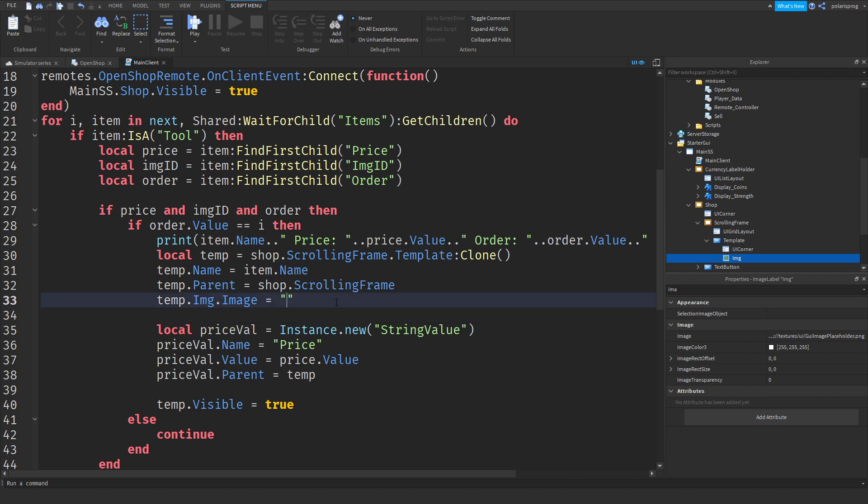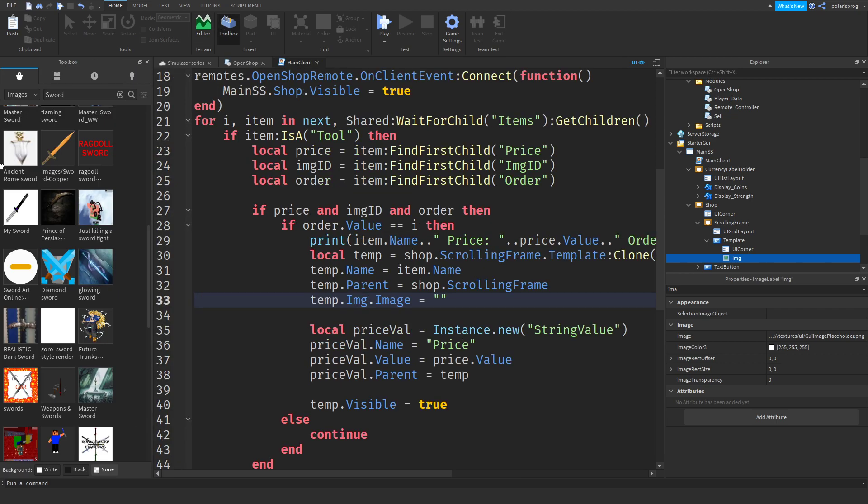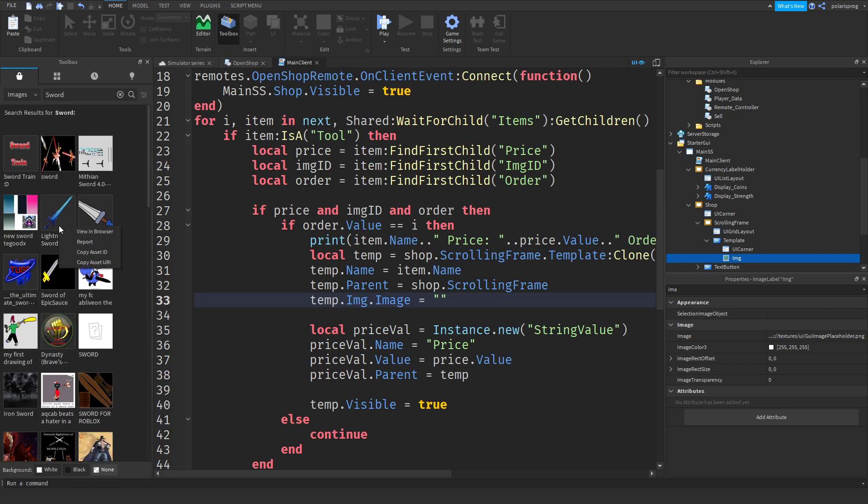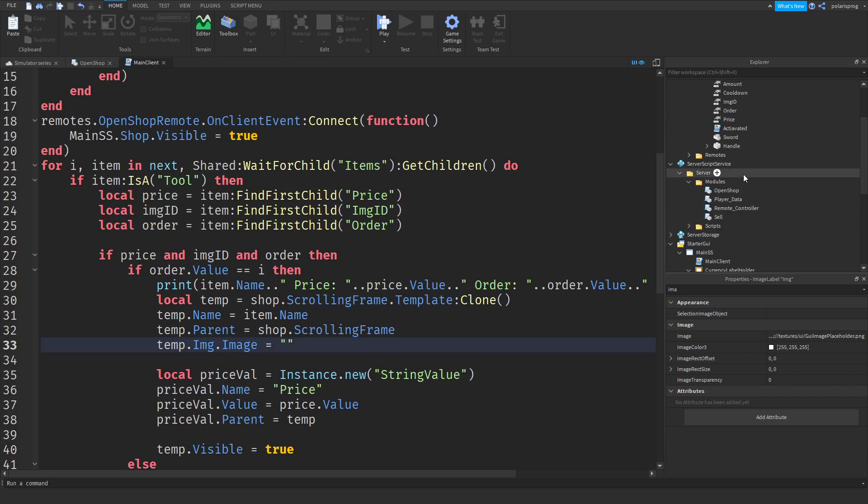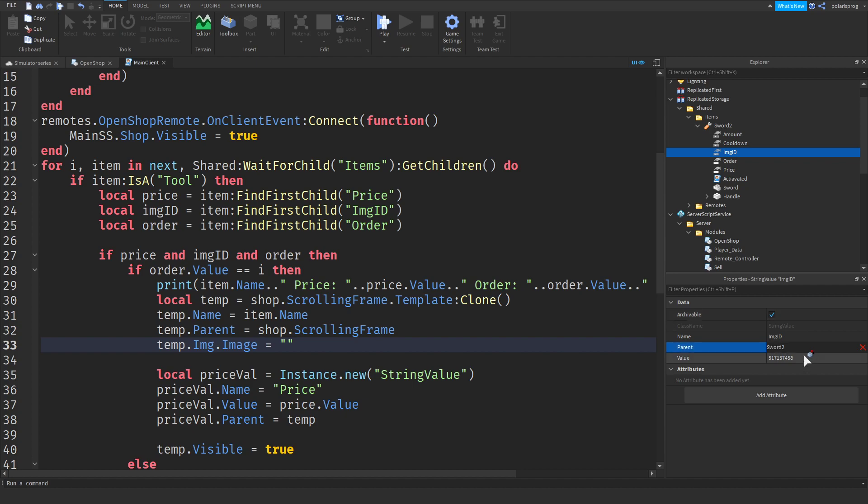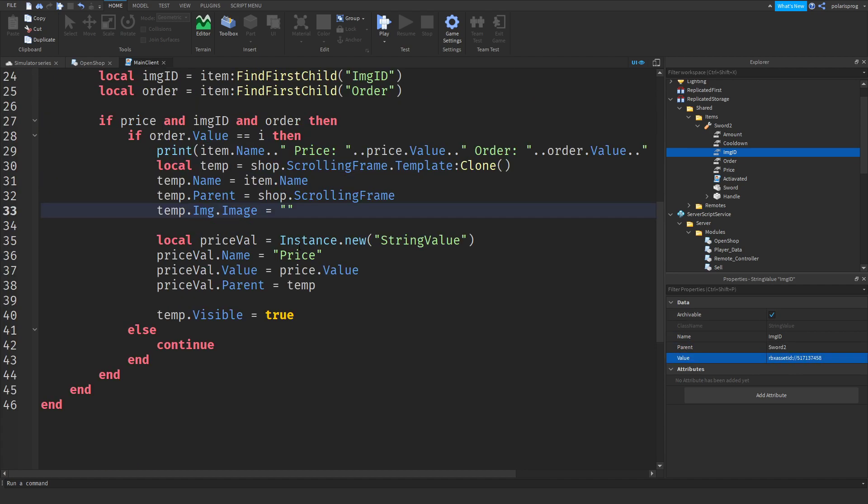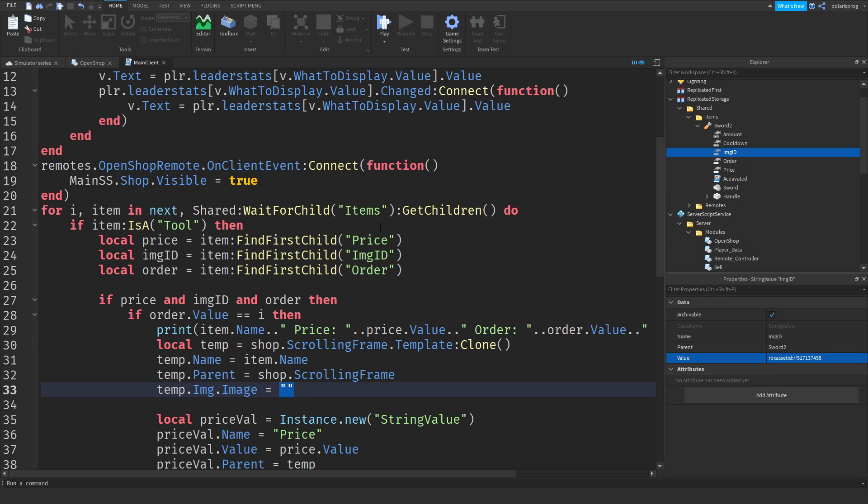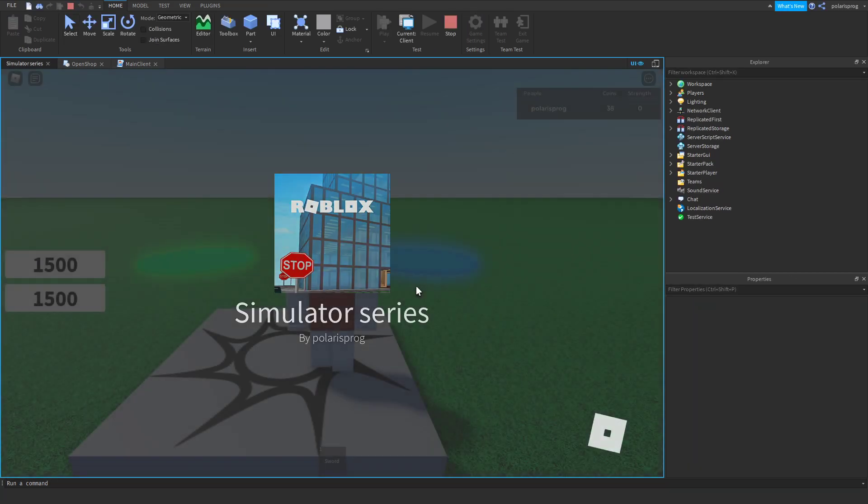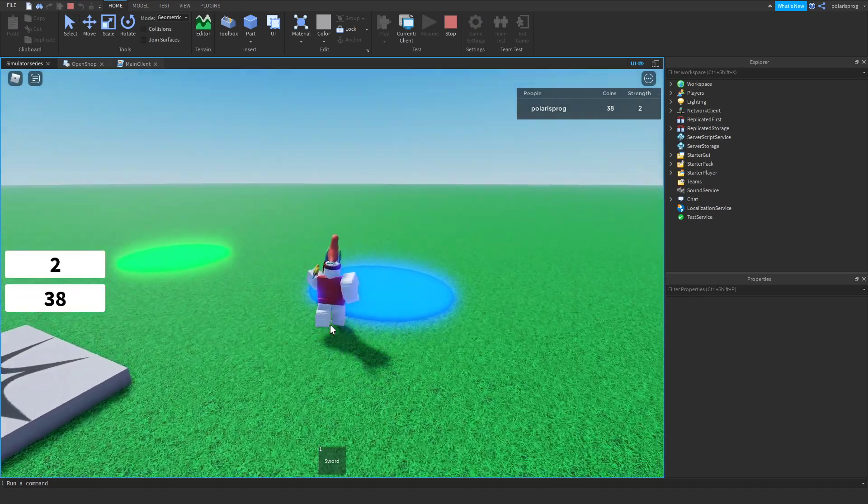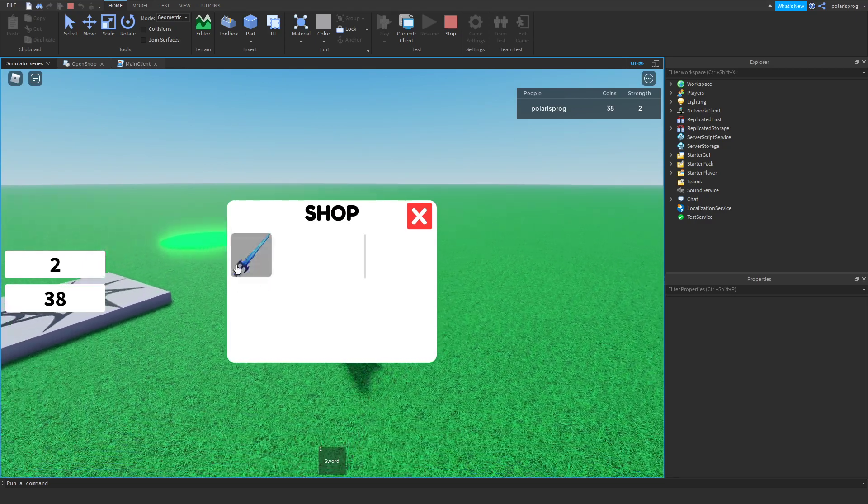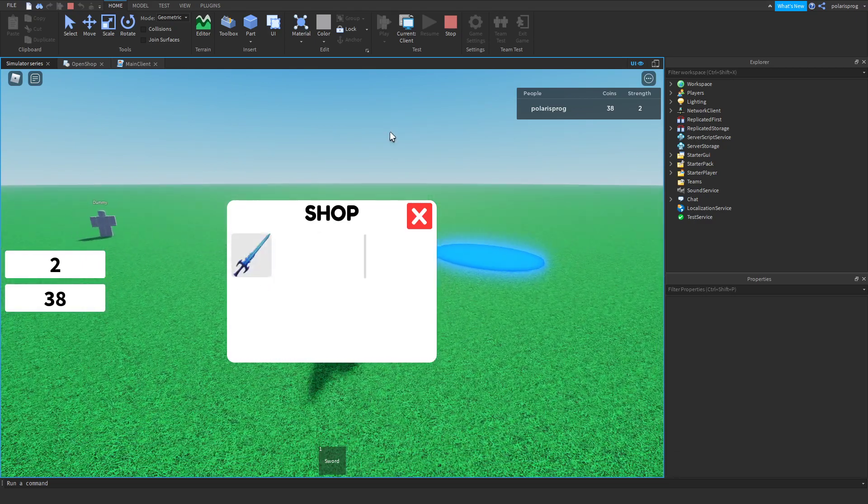What we're going to do here is go back to our image and instead of copying the asset ID, we will copy the asset URL. Just press copy asset URL and set the image ID to the asset URL. After doing that, temp dot image dot image is equal to image ID dot value. Now play the game and you should see that whenever we open the shop it should have all the tools and the image ID is set correctly.